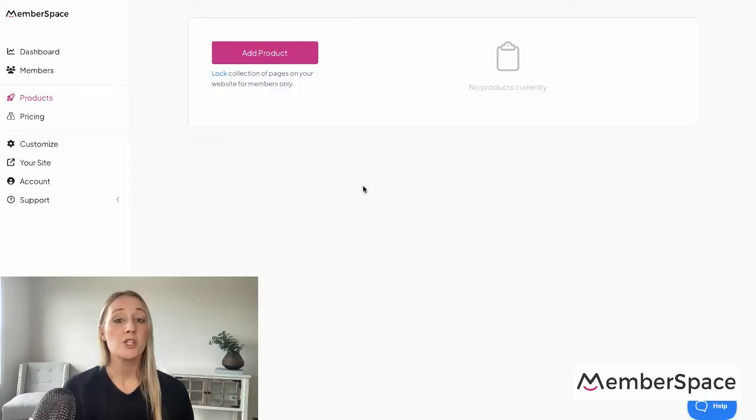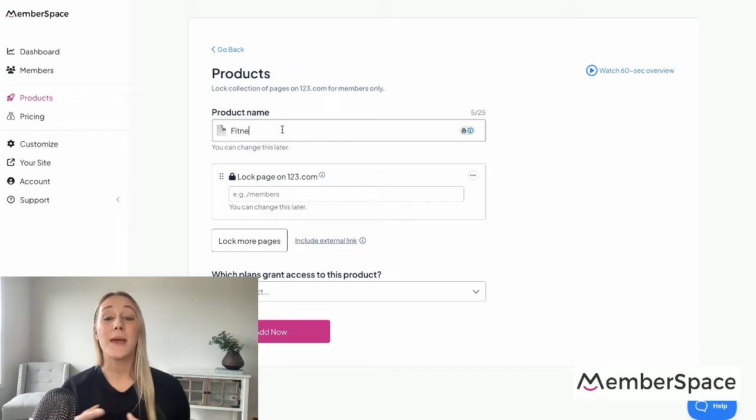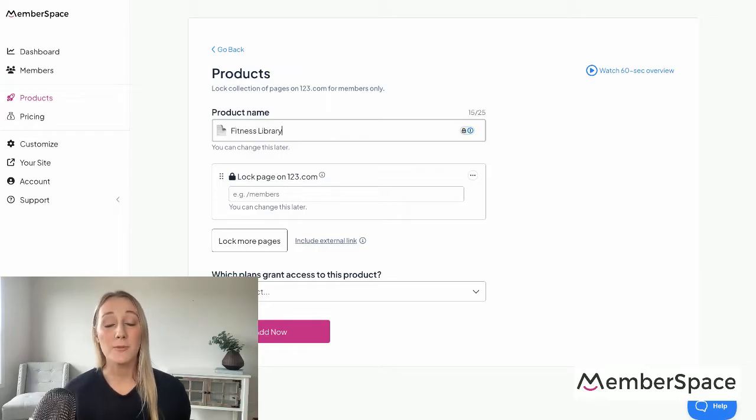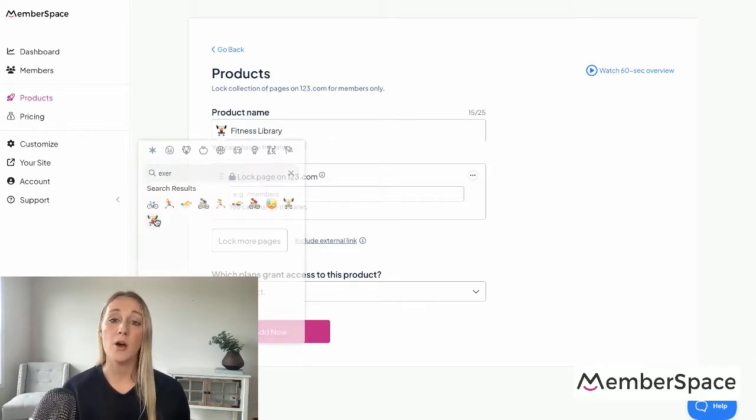To make sure that only paying members can view the content you just added to your website, you'll need to add a paywall using a tool like MemberSpace. It's really simple — you'll just take those URLs for your members-only pages and paste them into your MemberSpace account, which will lock them behind a secure paywall.